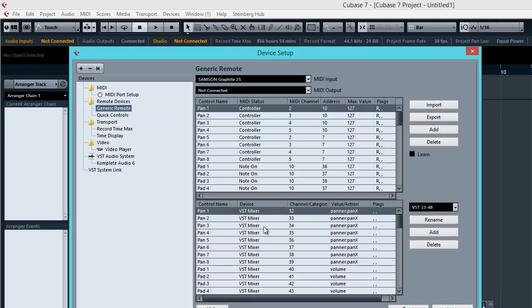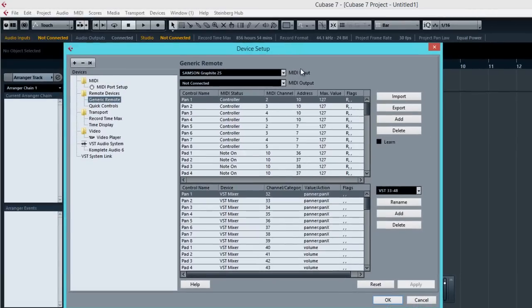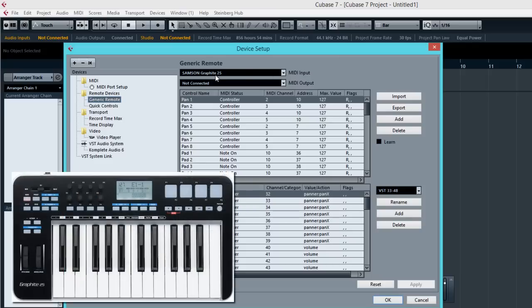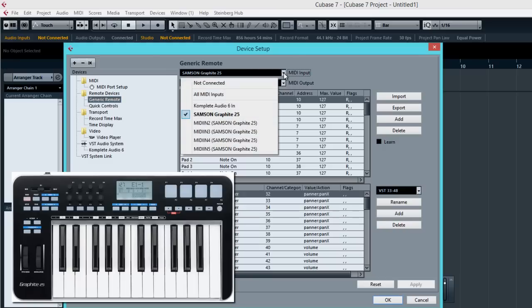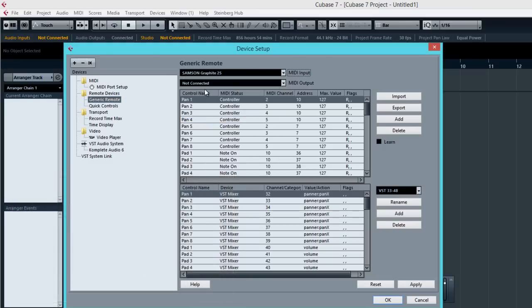And this window pops up. Now this is where you're going to map your MIDI controller and tell what function it does. So basically you've got to make sure that your MIDI inputs up here has to be from your MIDI controller. Now my setup is based on the Graphite 25 which is plugged in directly to the computer via USB. So it's here. And basically I'll leave MIDI outputs left not connected. That's fine.